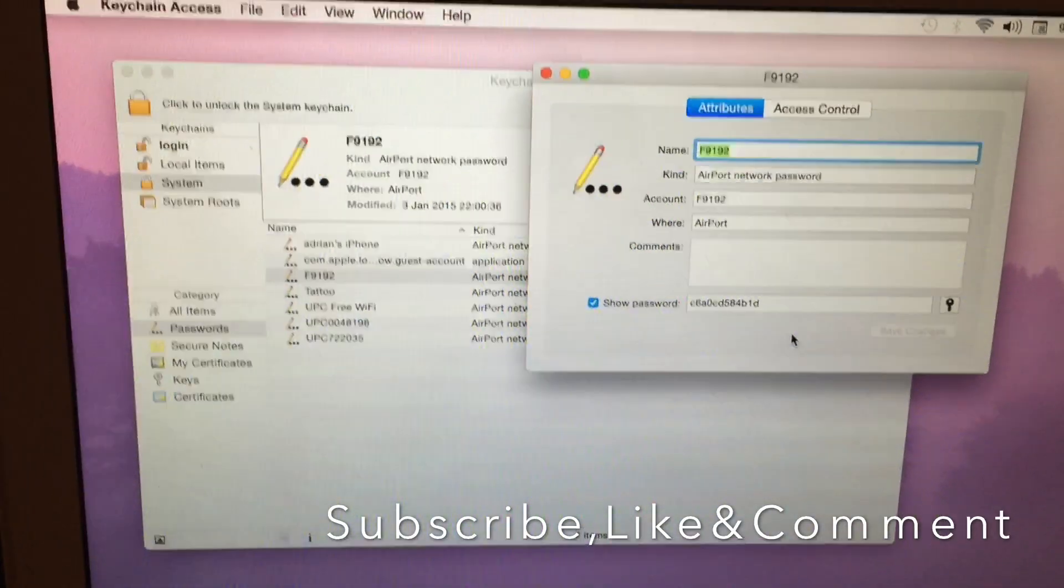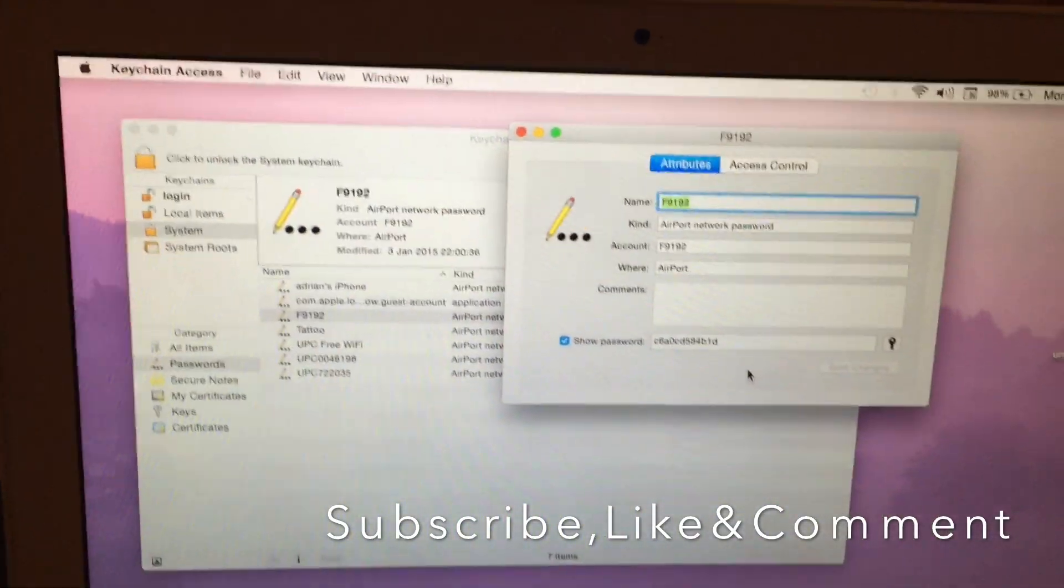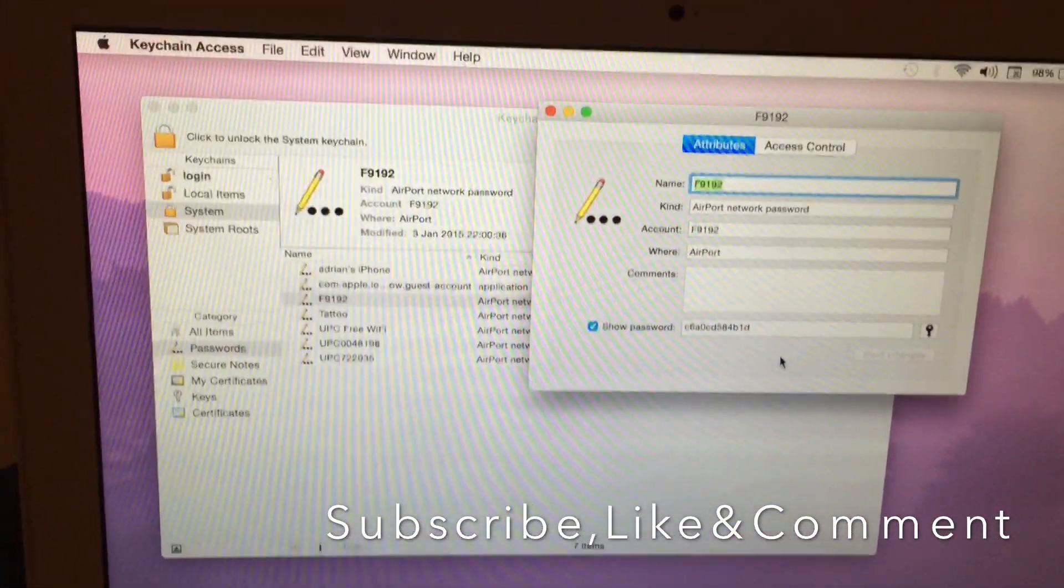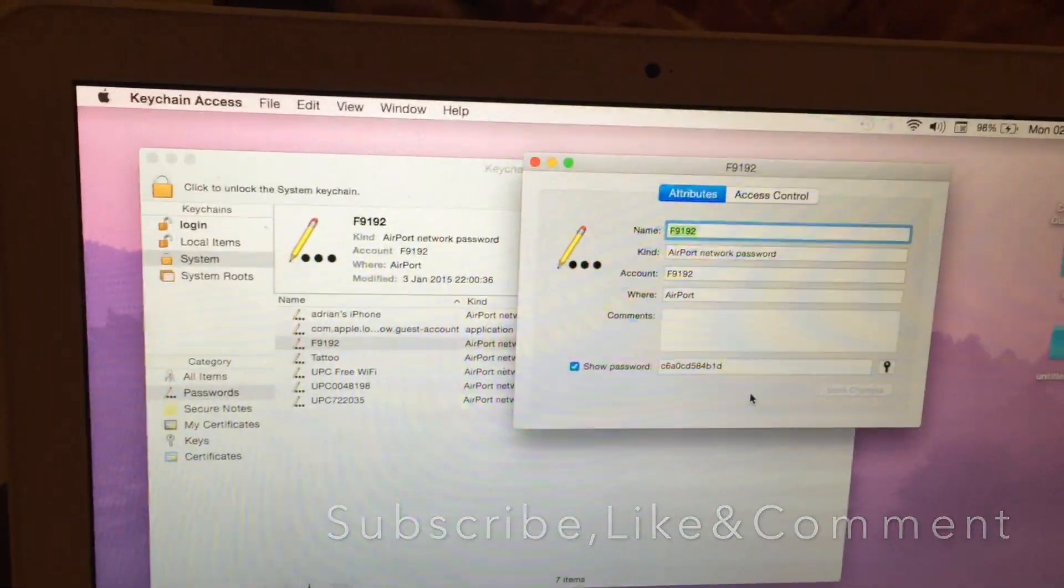Subscribe, like, and comment. Thank you.